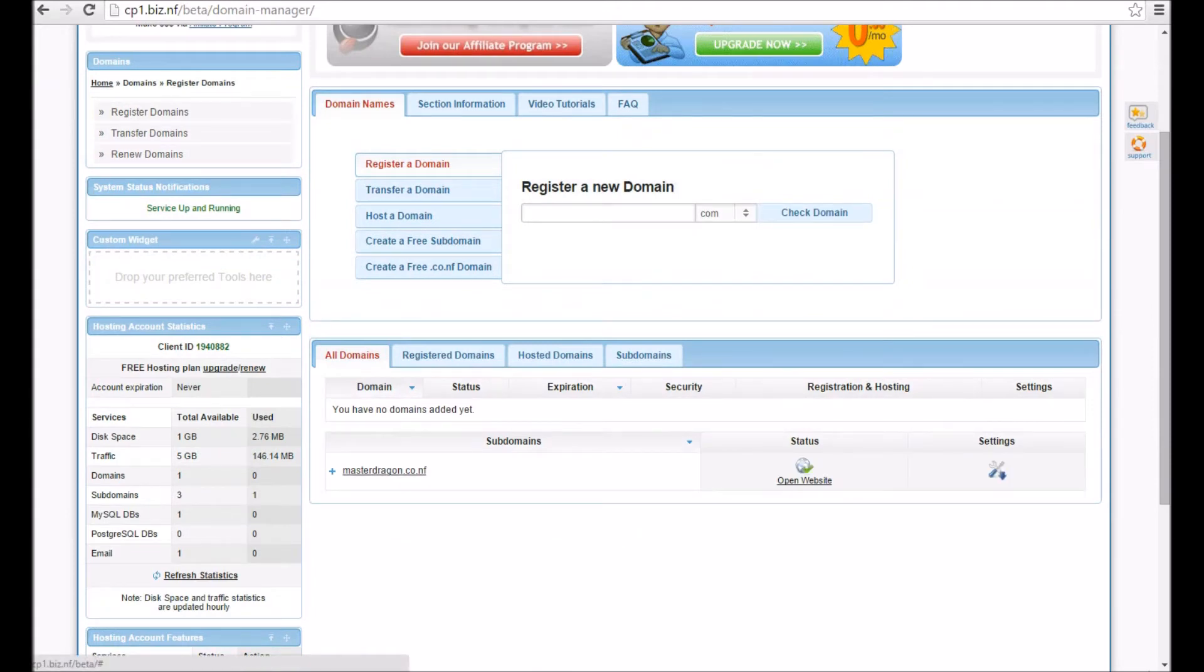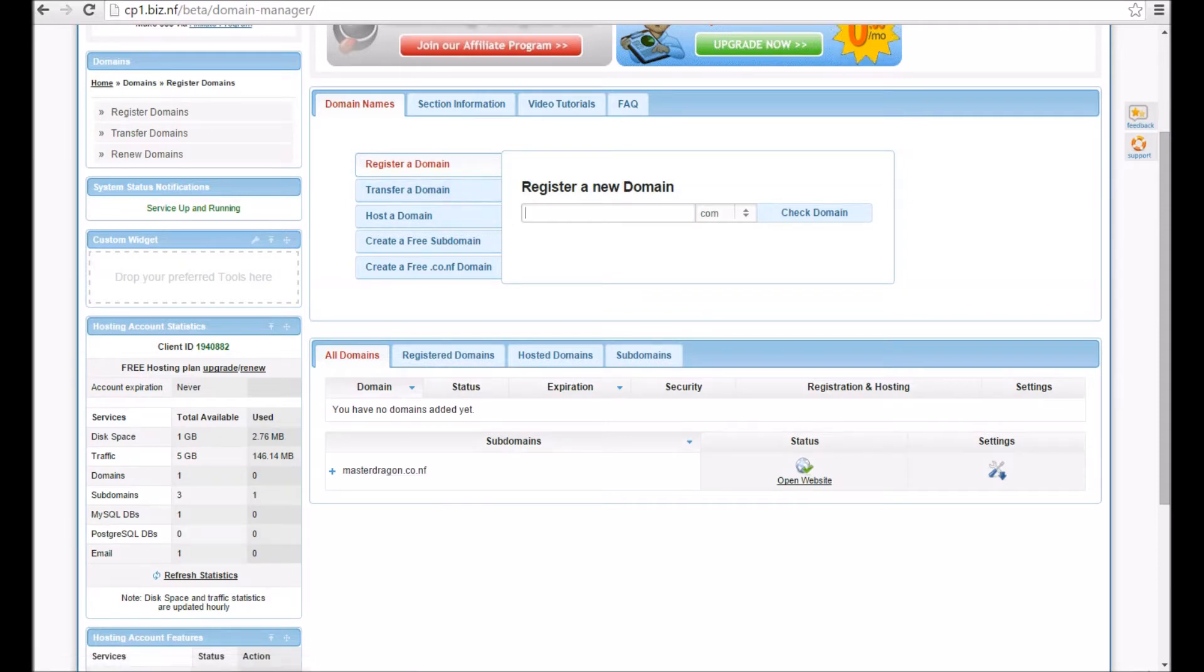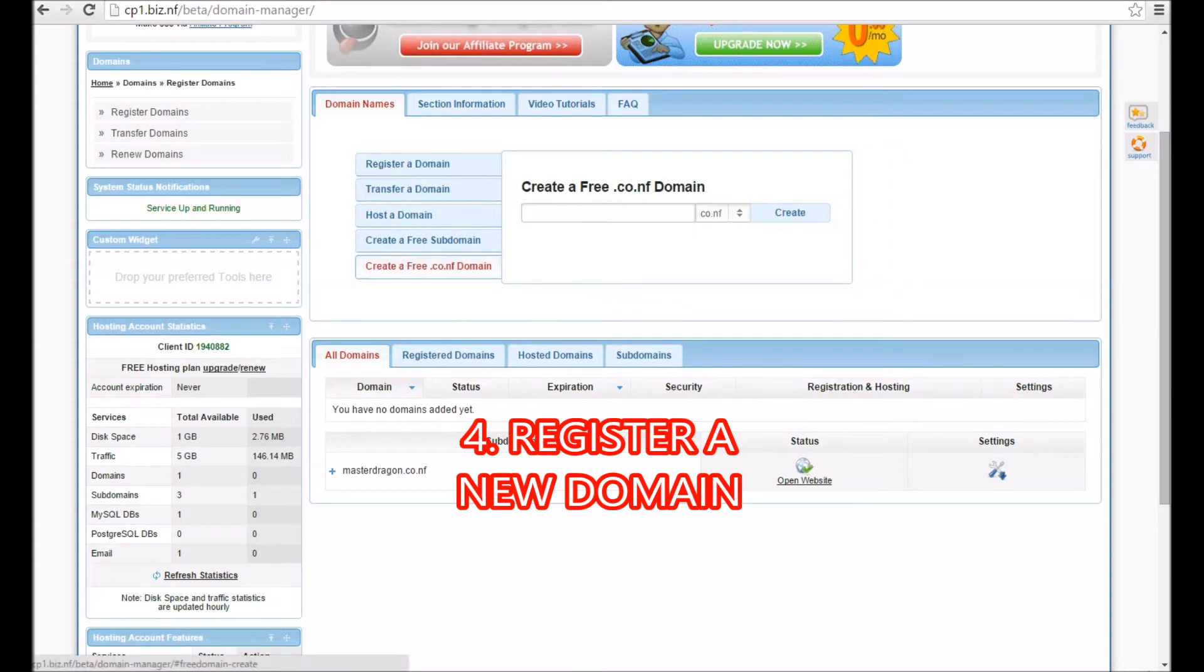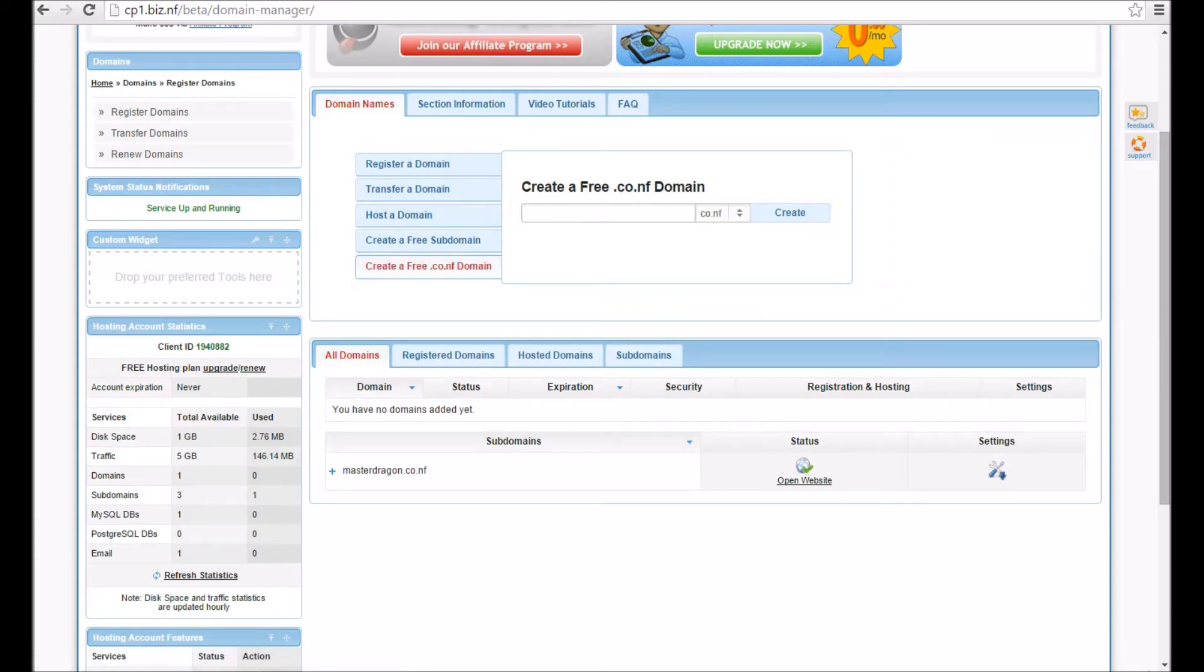My current domain is MasterDragon.co.nf—you can go check that out. But now what you've got to do is register a new domain. For you it will be your first domain, so you press 'create a free .co.nf domain.'